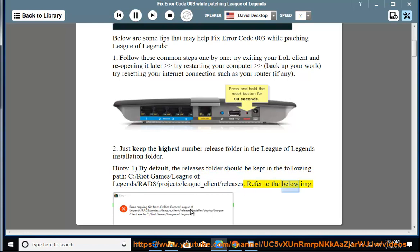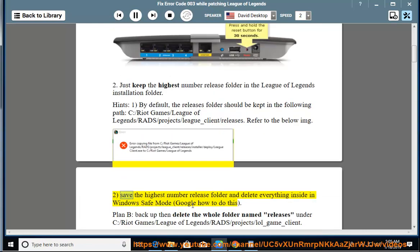Refer to the below image. 2. Save the highest number release folder and delete everything inside in Windows safe mode. Google how to do this.